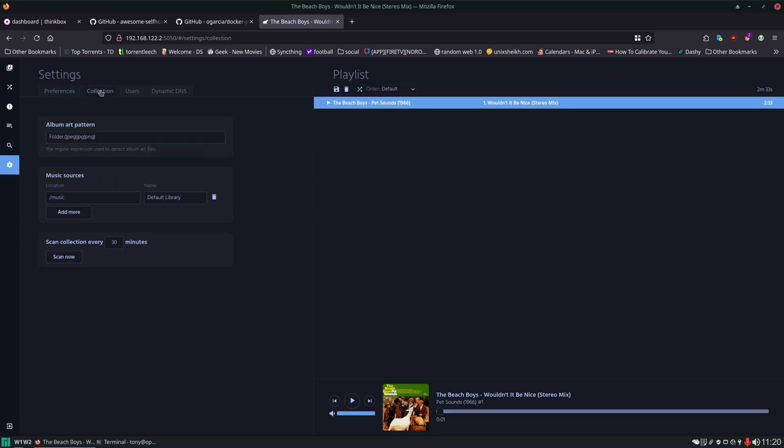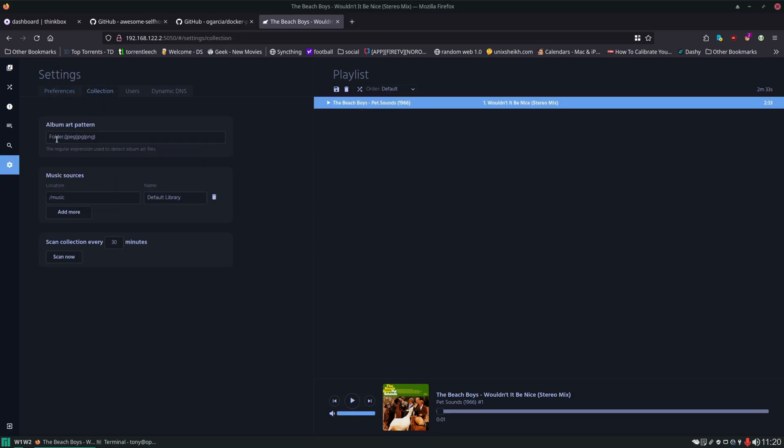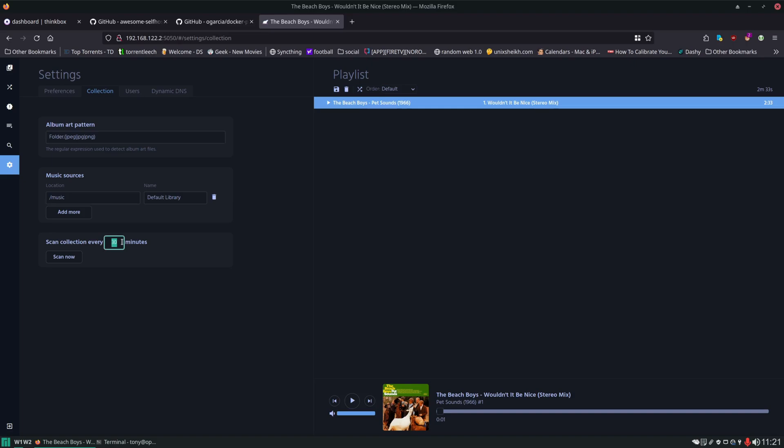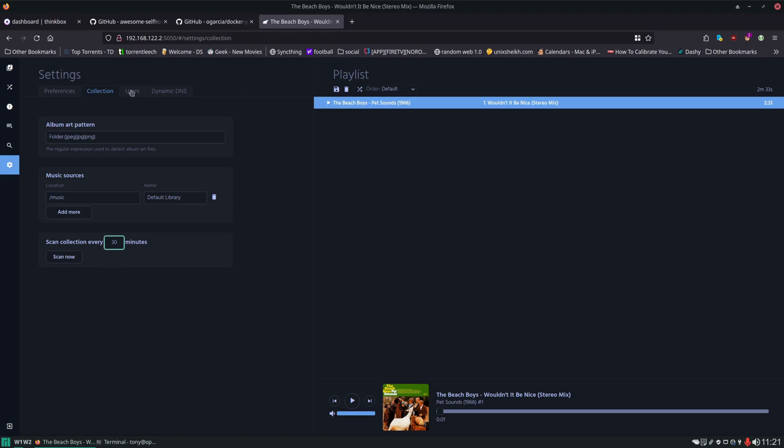Over on the collection tab, we have an album art pattern that it will look for. We have our music sources. If we wanted to add more, we could easily do it from within here. Then we have our scan collection. Every 30 minutes, it's going to rescan for new files, or we can manually scan it. We have an ability to add and delete users so if we want to create a new user, they can have access and create their own playlists.